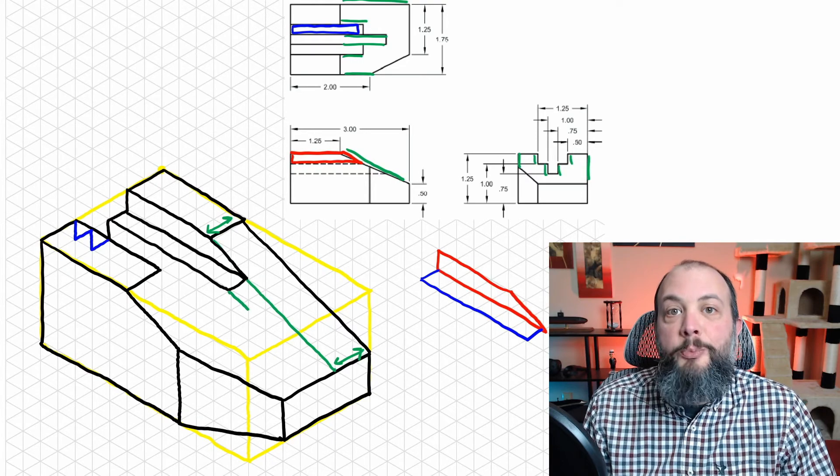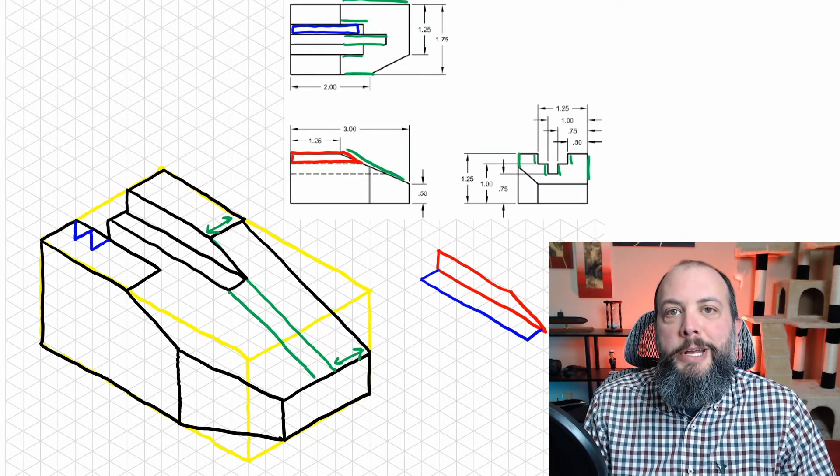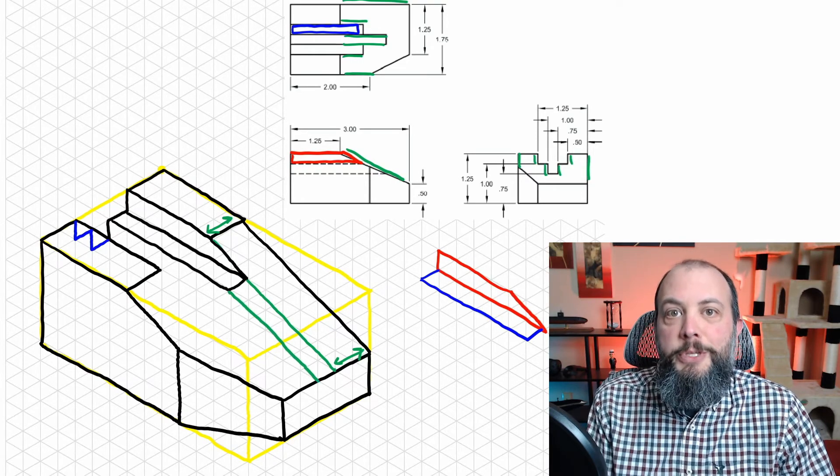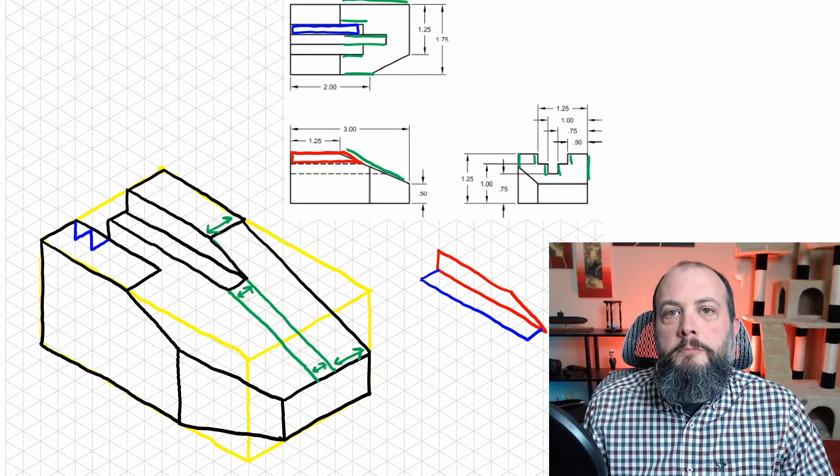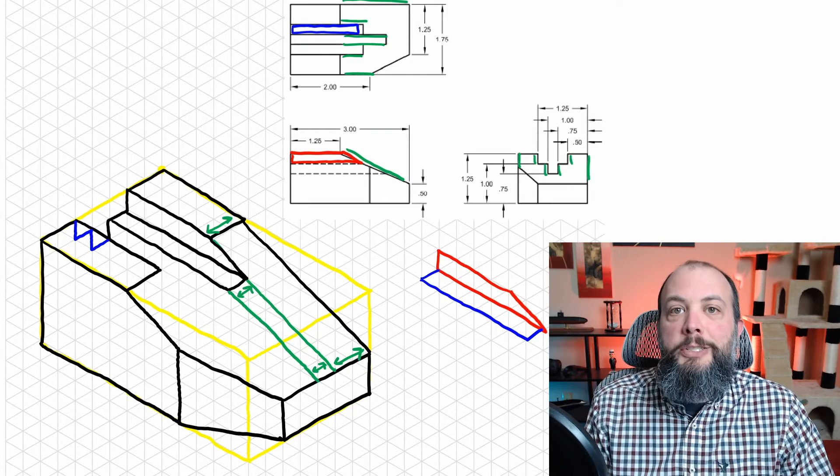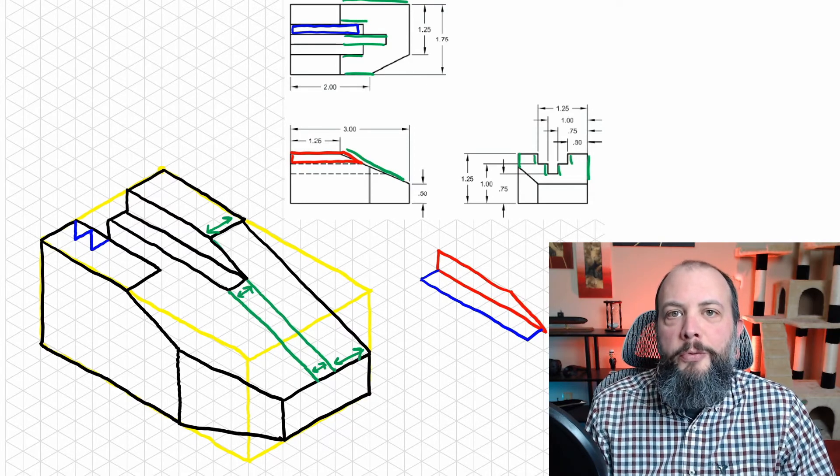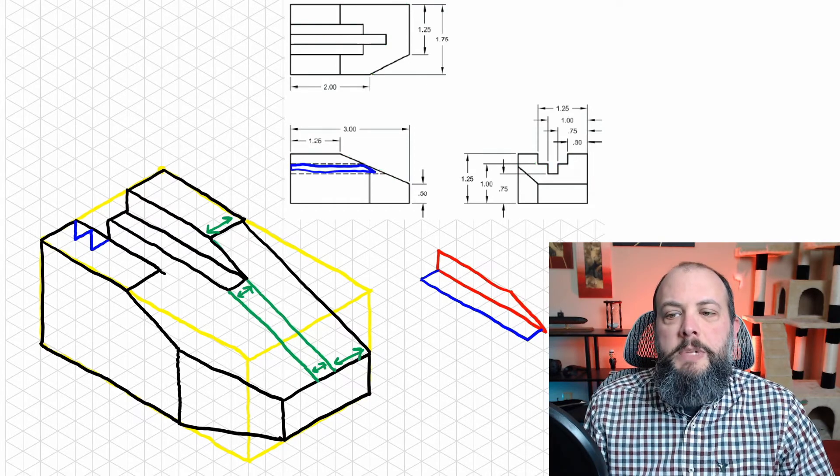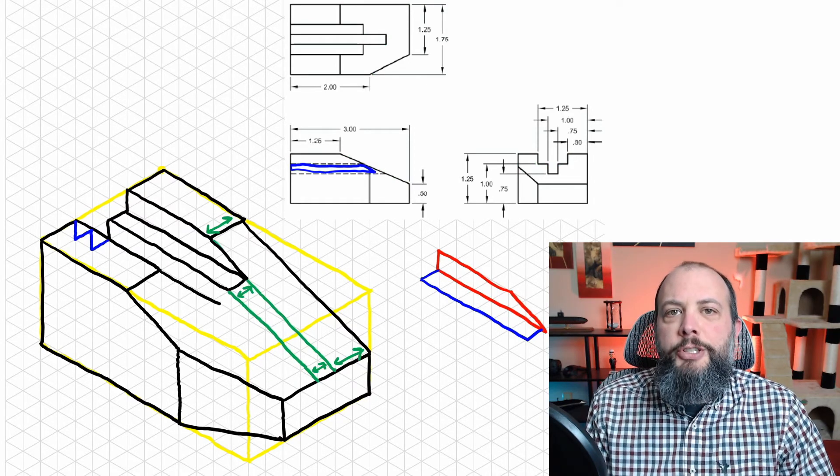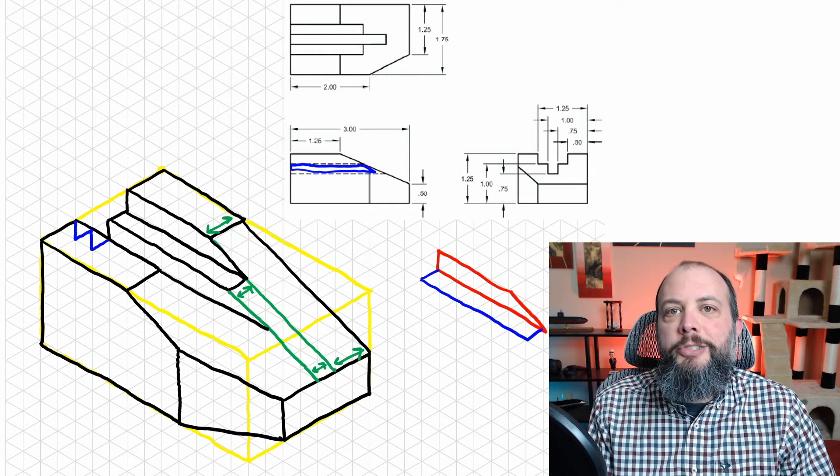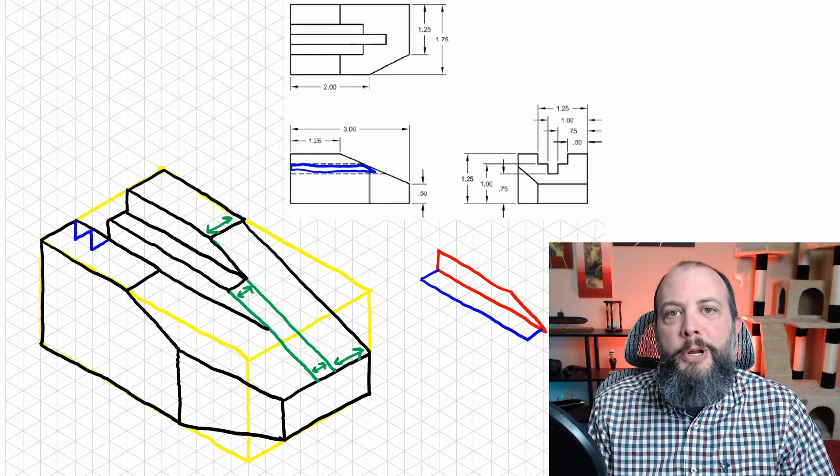And we'll repeat that same process, drawing another parallel construction line from this new corner. So this parallel line is only one square shifted over from the last one.